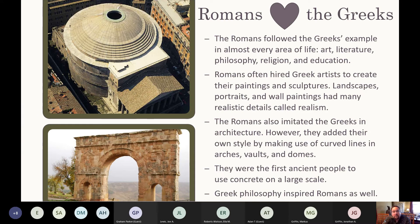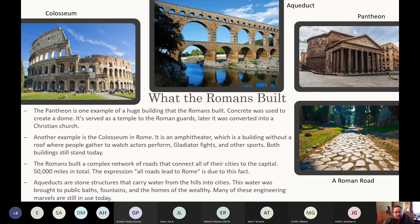Romans loved the Greeks and followed their example in almost every area of life - art, literature, philosophy, religion, and education. Romans often hired Greek artists; their paintings and sculptures featured realistic details, known as realism. In architecture, Romans imitated the Greeks but added their own elements: curved arches, vaults, and domes. They were the first to use domes and concrete on a large scale, and Greek philosophy was woven into Roman teachings as well.